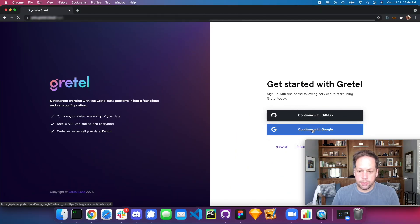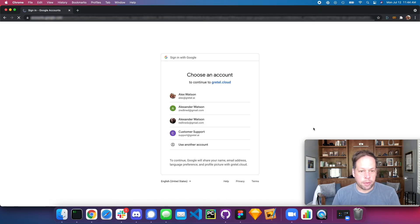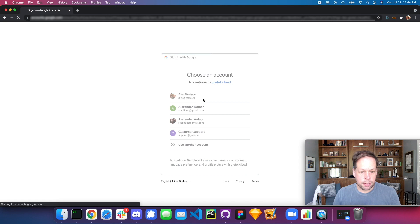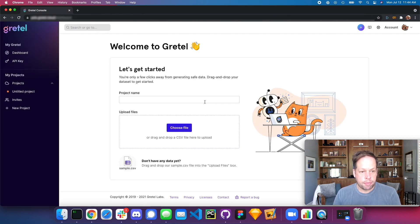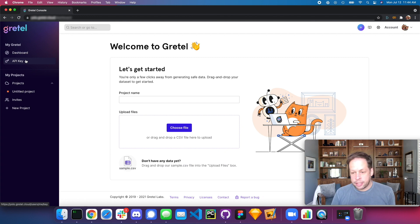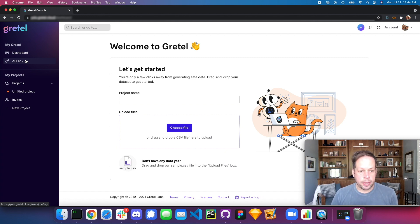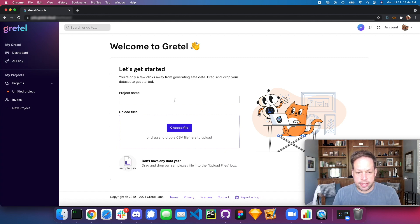Go ahead and log into the console using a Google or a GitHub address. From here, we can either download an API key in the console to get started, or we can use the console workflows to generate synthetic data.